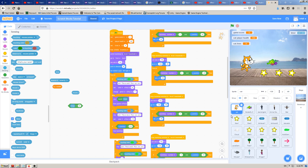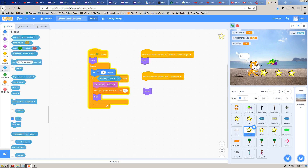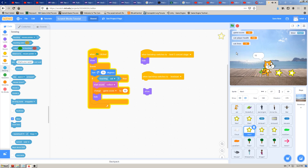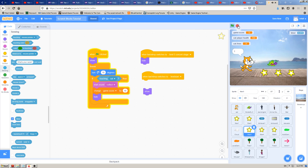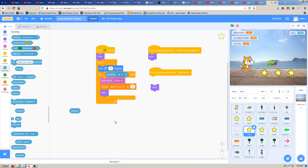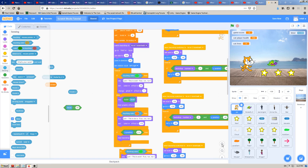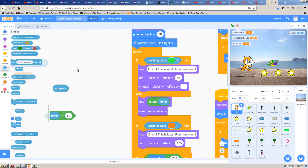For example, I have a star sprite called 'star tree' which is the star we collect in our game. When the cat touches the star, the star disappears and we gather ten points. I've clicked on that star sprite and I will show this new block here.